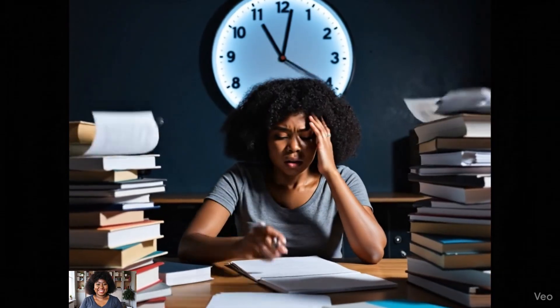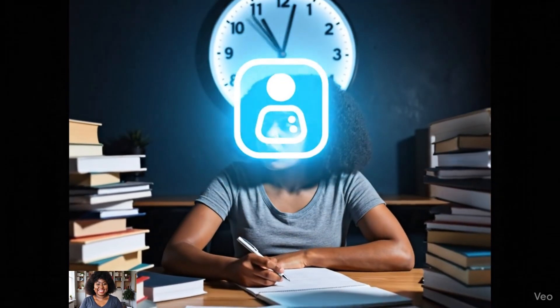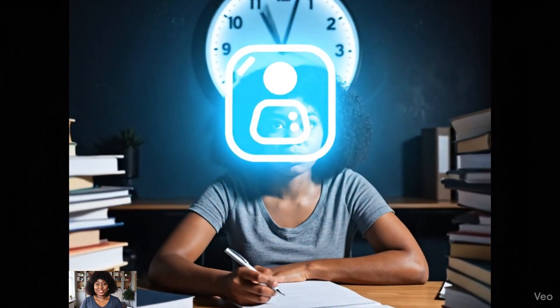Students today are overwhelmed, too much studying, too many deadlines, too much pressure, but AI can help you learn faster, understand better, and reduce stress.